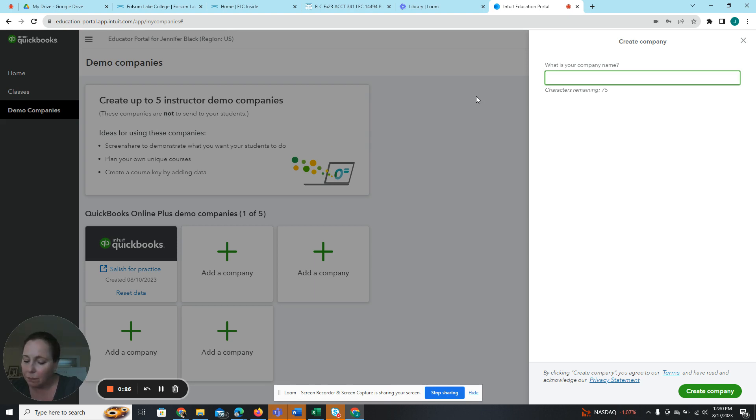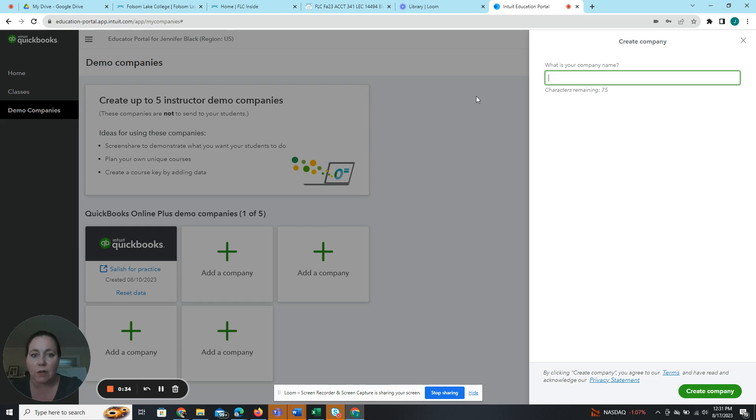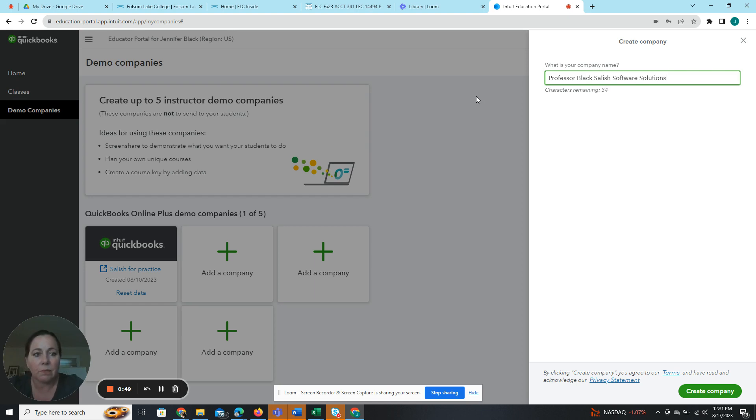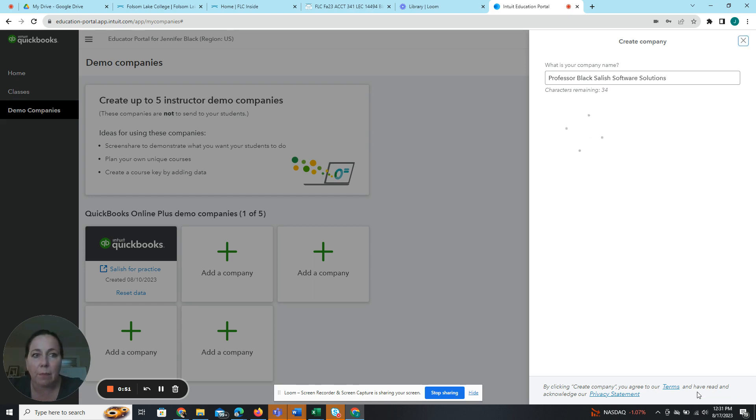I'm creating my company. So first of all, it wants to know the name of my company. So this will be your first name, your last name, and then Salish Software Solutions. So I'm going to call mine Professor Black Salish Software. I think they call it Salish Software Solutions and create company.